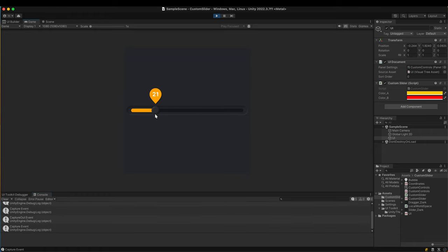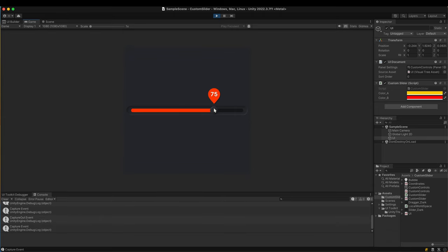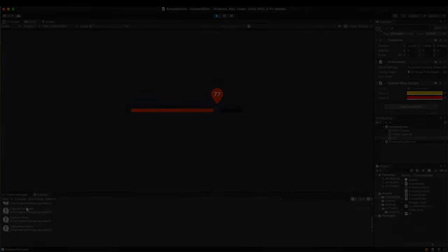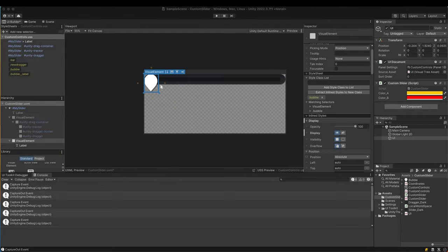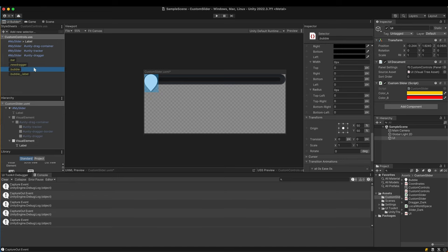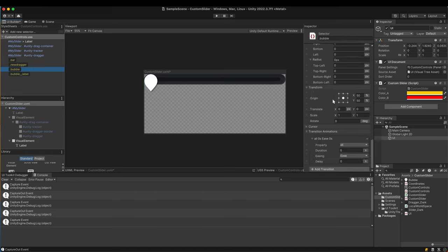Let's add transition animation as the final polishing. Go back to the UI builder. In the style sheets, select the bubble selector. We are going to animate two properties, scale and opacity.